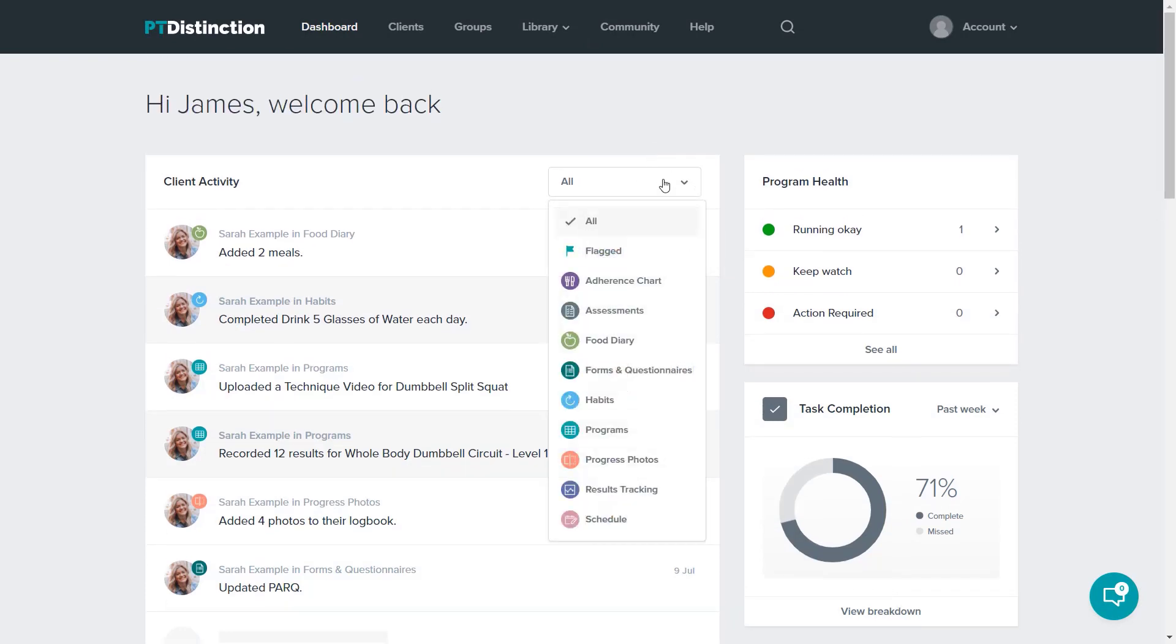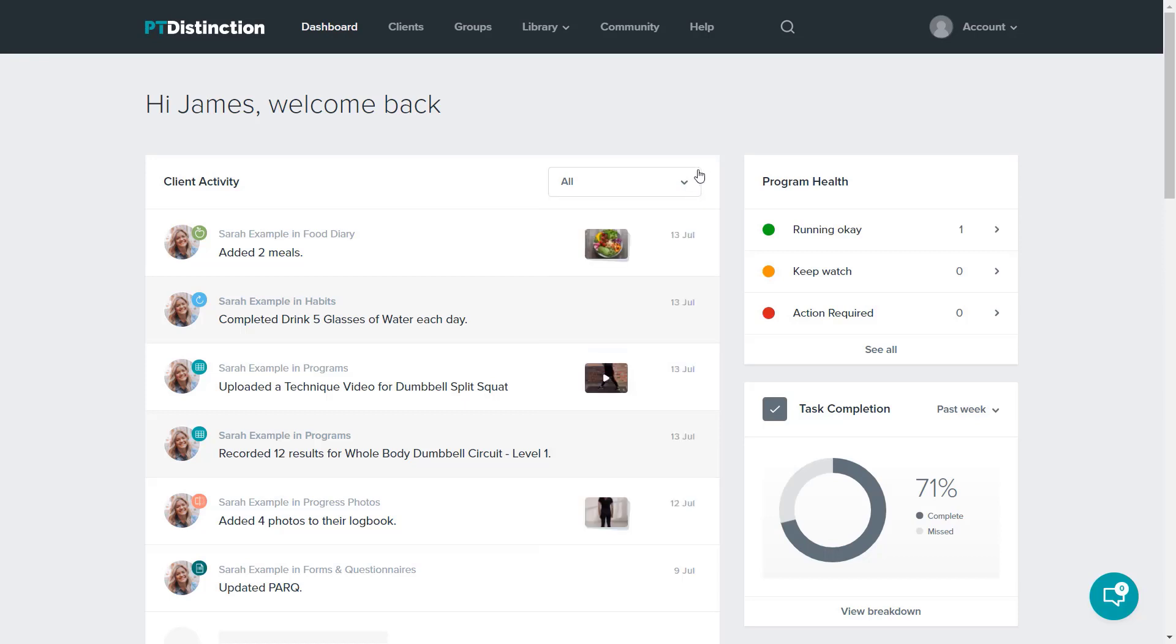You'll see there are filtering options. If there's anything specific that you want to see for your clients, let's say you want to see that your clients have filled in a certain form, then just select forms and questionnaires and all of the forms that your clients have filled out will show. When anything's been seen, it will gray out so that you can see that item has been seen.